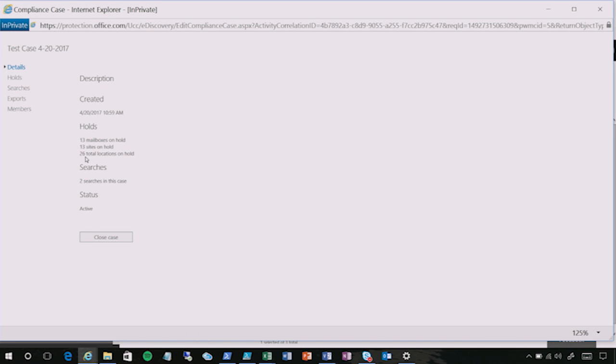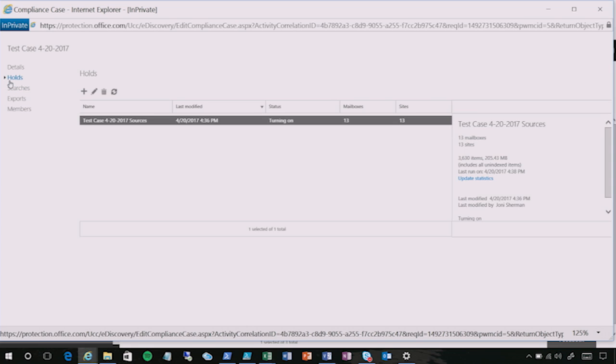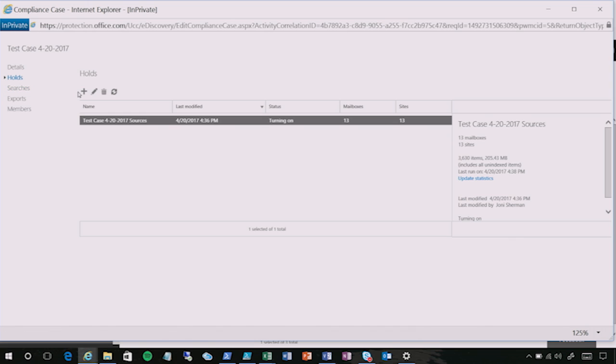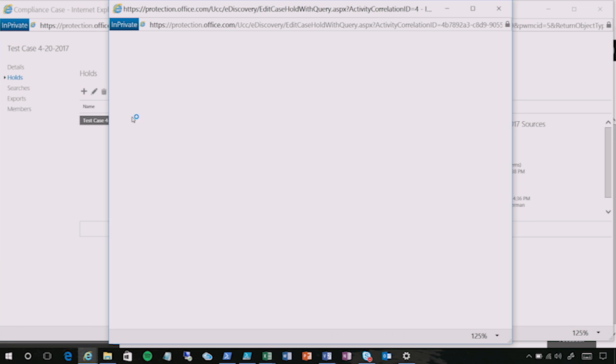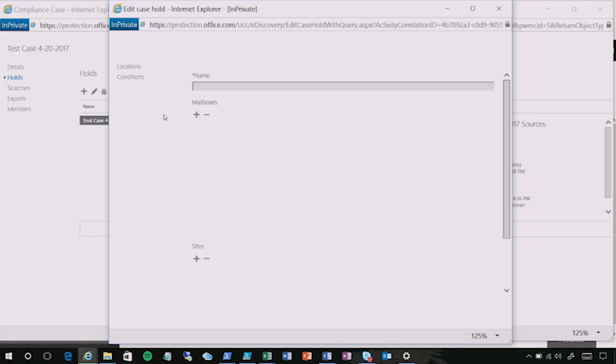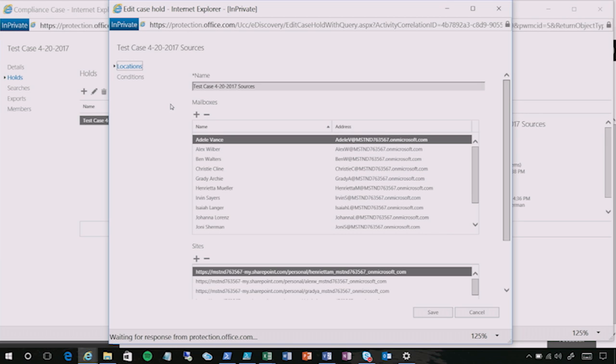So if I double-click that test case, I can see the details of the case are shown. I can see the number of holds that are applied, the number of sources that are on hold for the case, the number of searches that have been run for this case. On the holds tab, I can very quickly and easily create a hold policy, associate the sources that are related to the custodians who received a legal hold notice for this case, and apply in-place preservation in seconds.